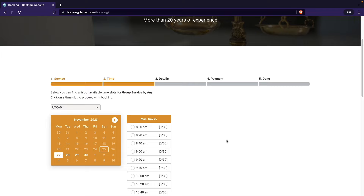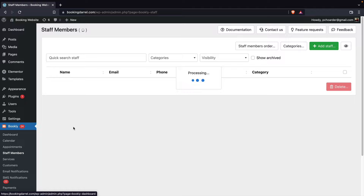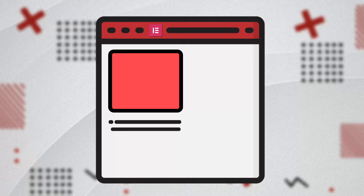You will also get a custom dashboard where you can view your appointments, see which employees have bookings, and see how much money your employees are making. You'll also have access to a variety of free templates that you can easily import onto your website with one click, and we will also be using a free drag and drop page builder. By the end of this video, you'll have a fully functional appointment booking website.